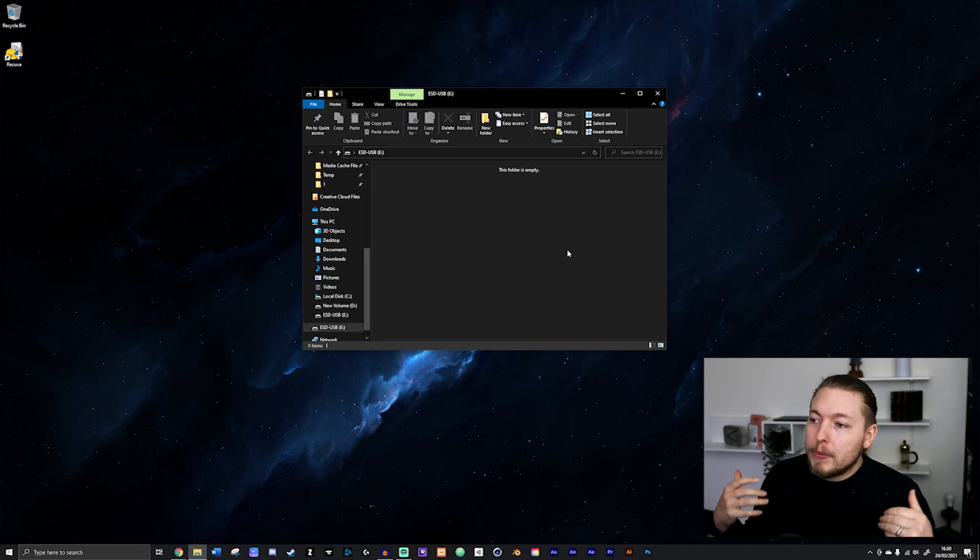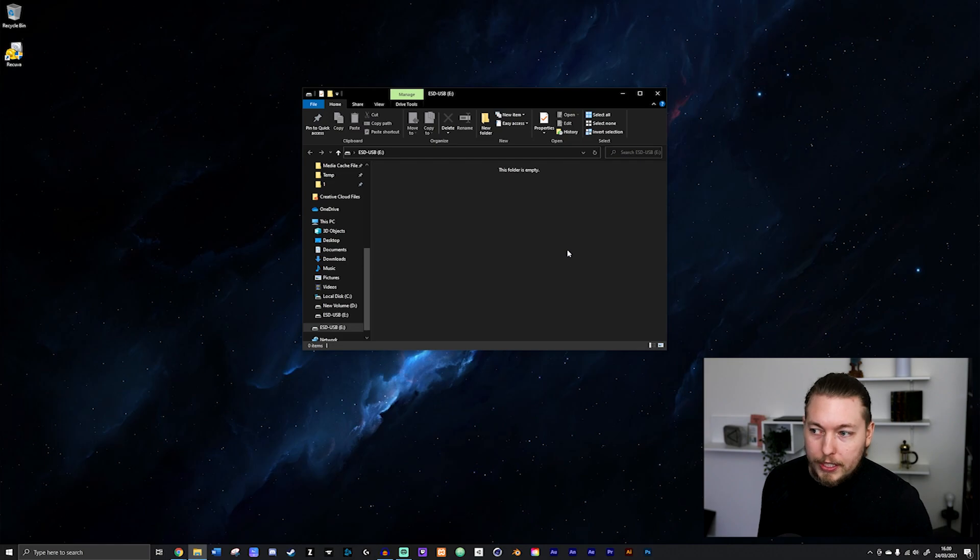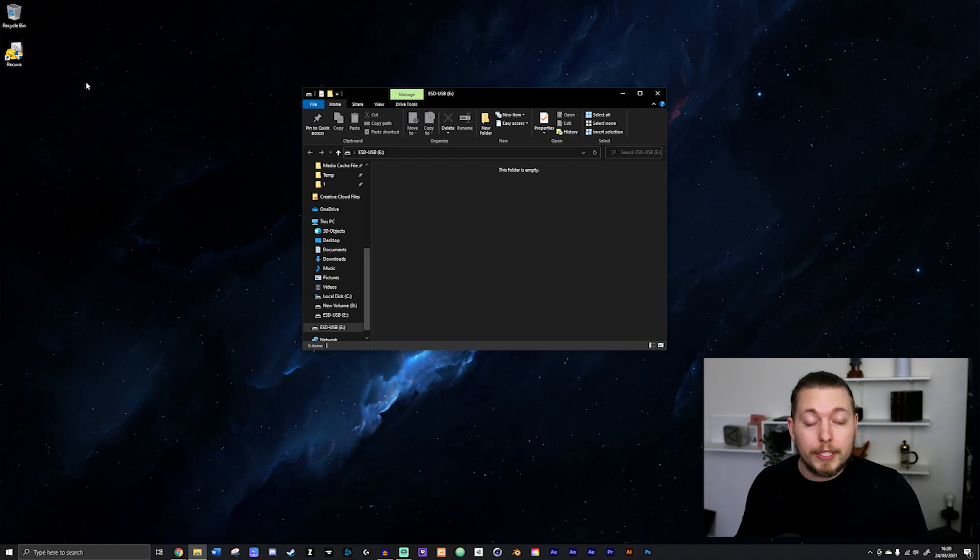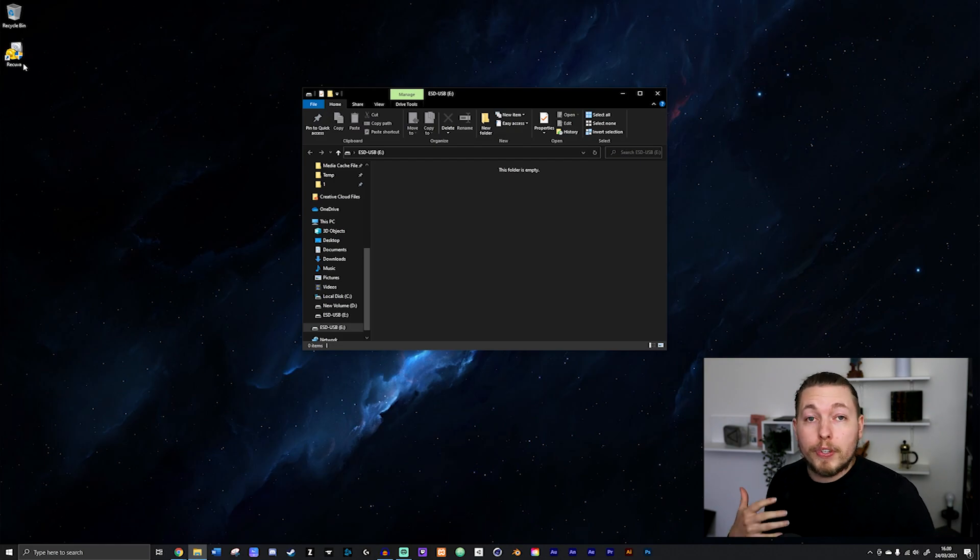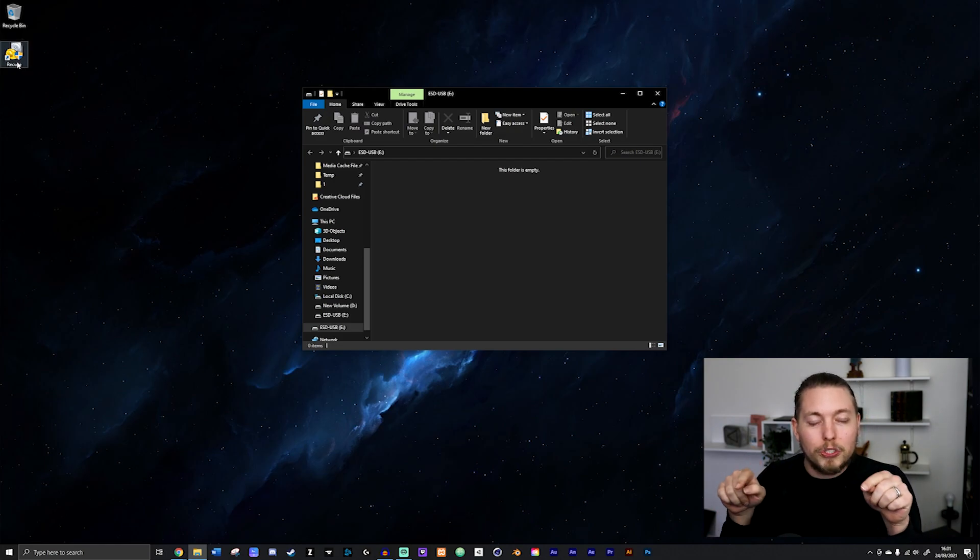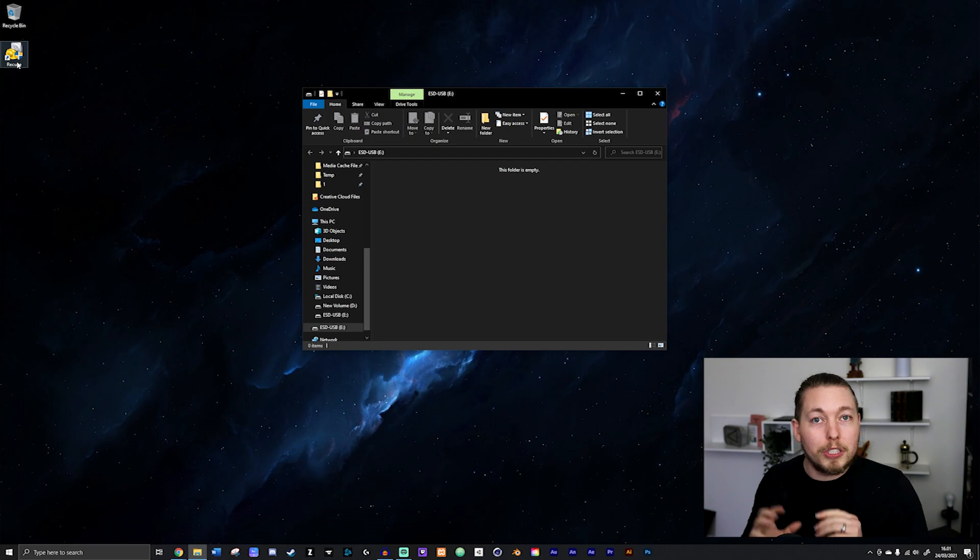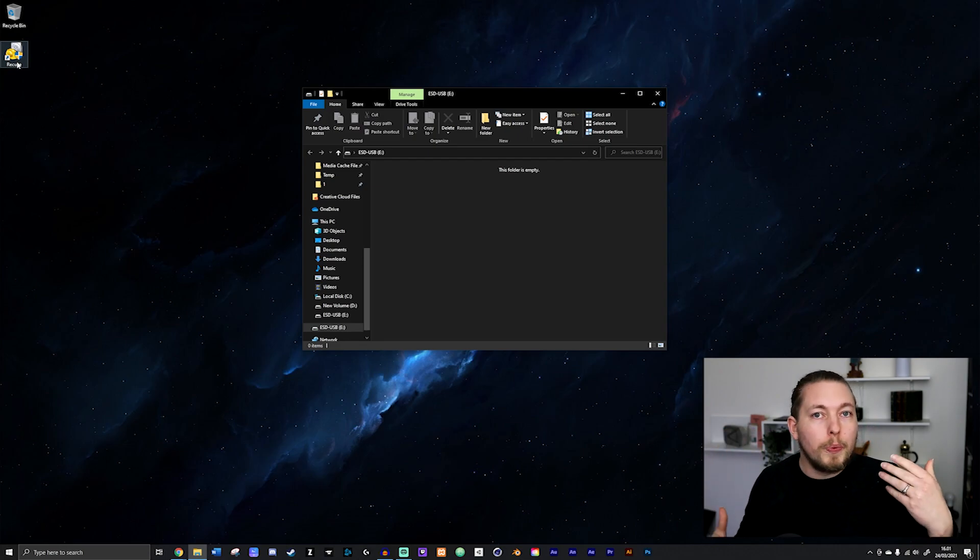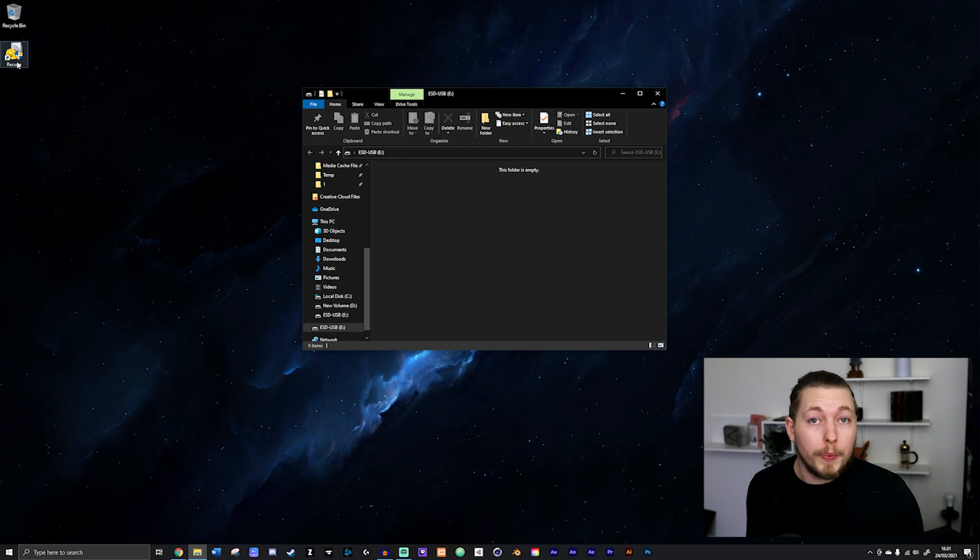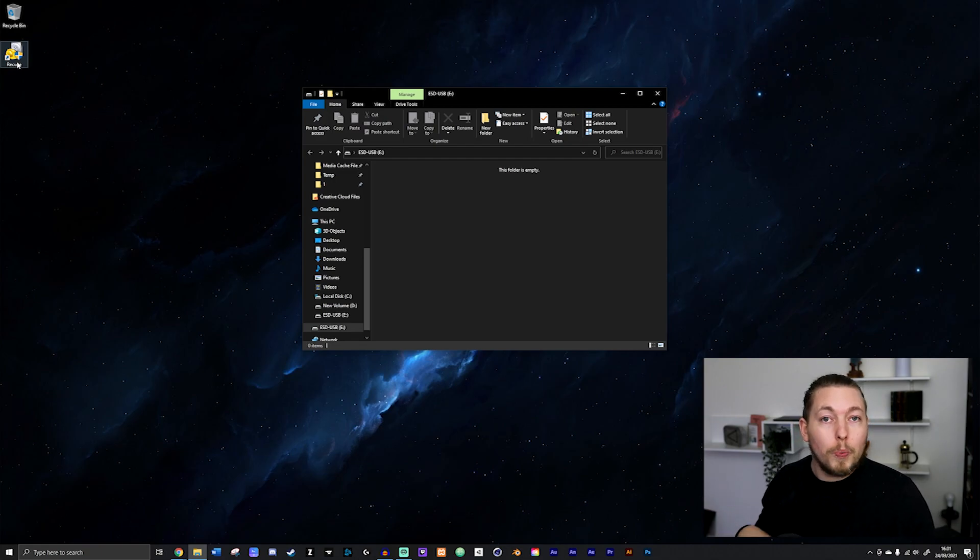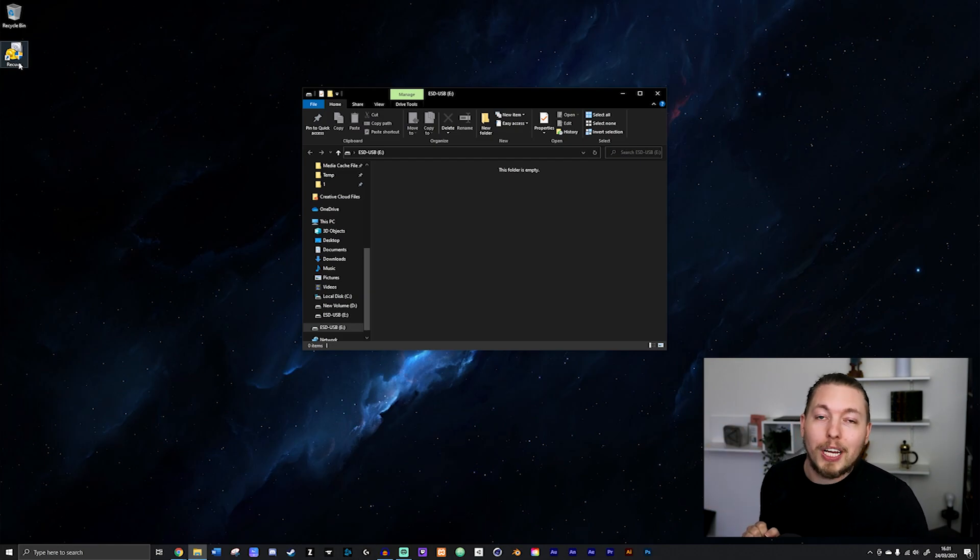So the program that I'm going to be using is something called Recuva. I'm going to go ahead and leave a link for you to download it in the description. And once you installed it and opened it for the first time, you're most likely going to get a small introductory screen called The Wizard. And this screen is going to help guide you through what kind of files you're going to be recovering.